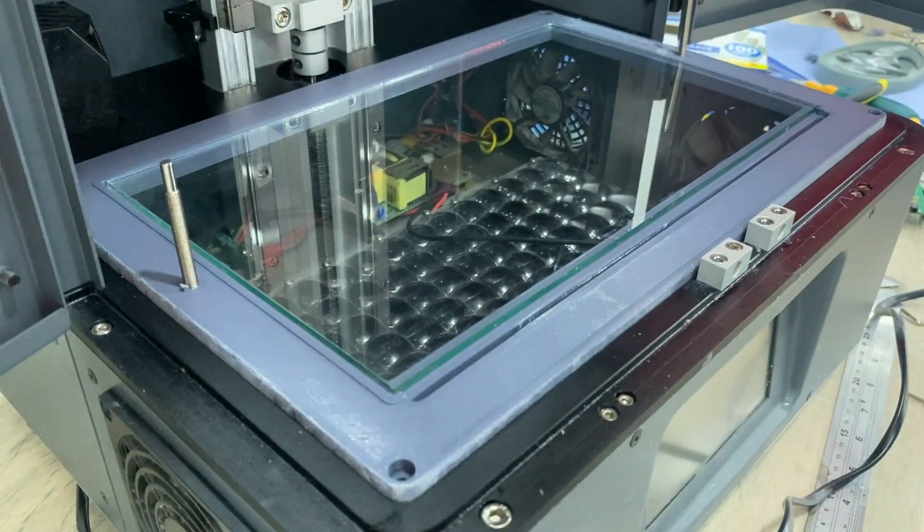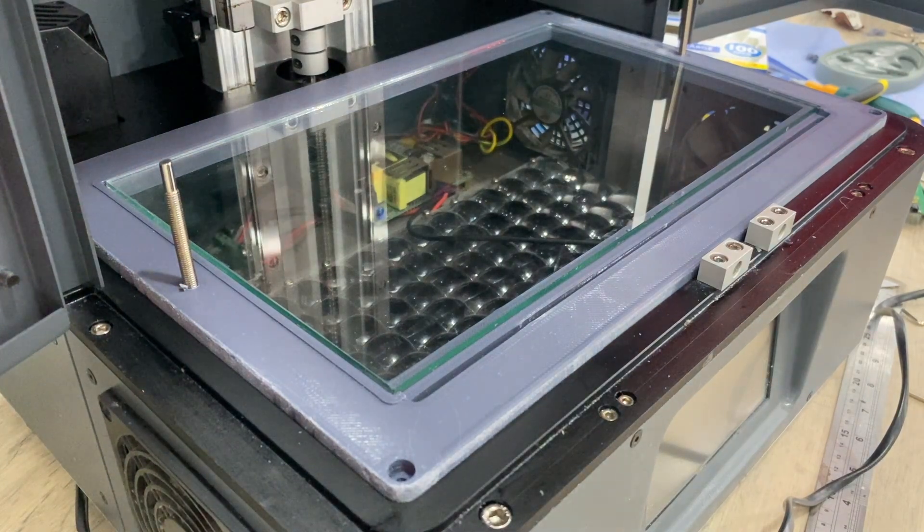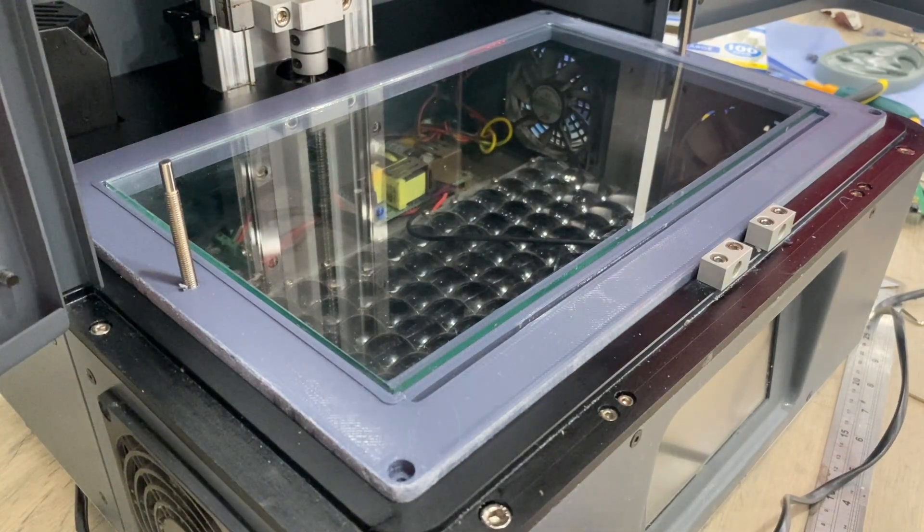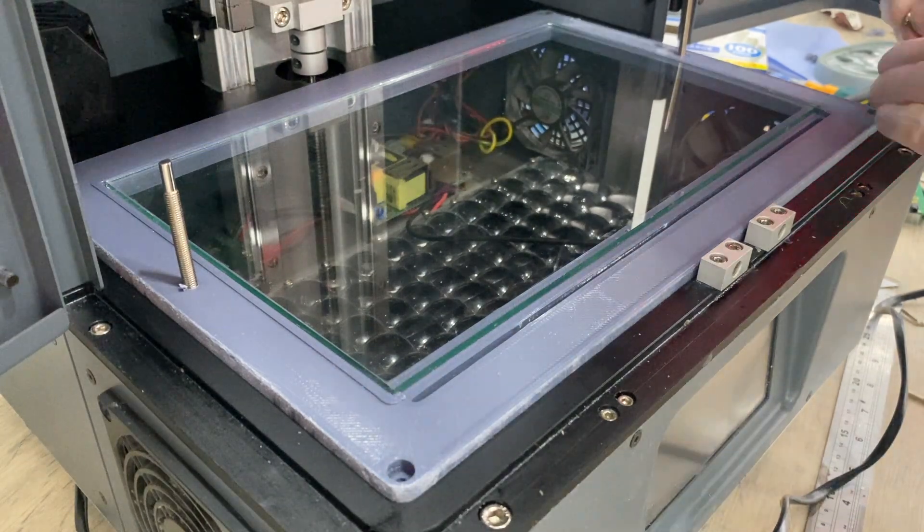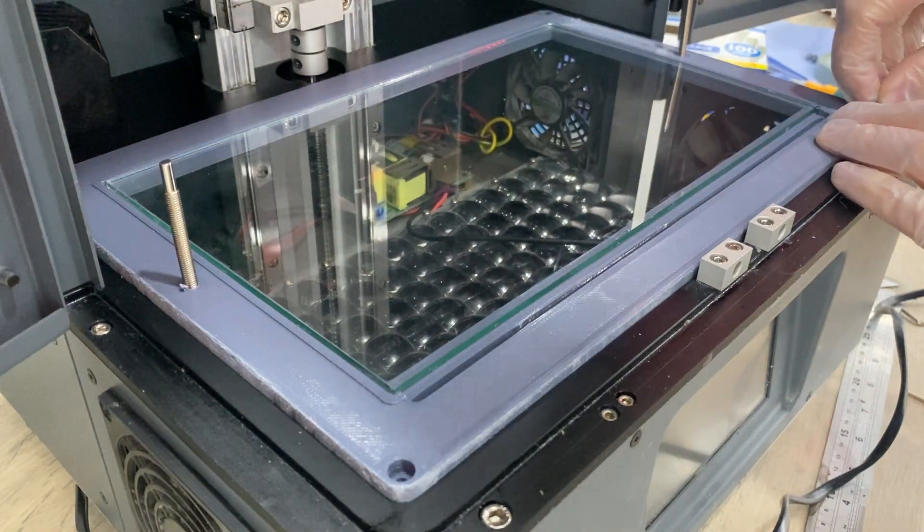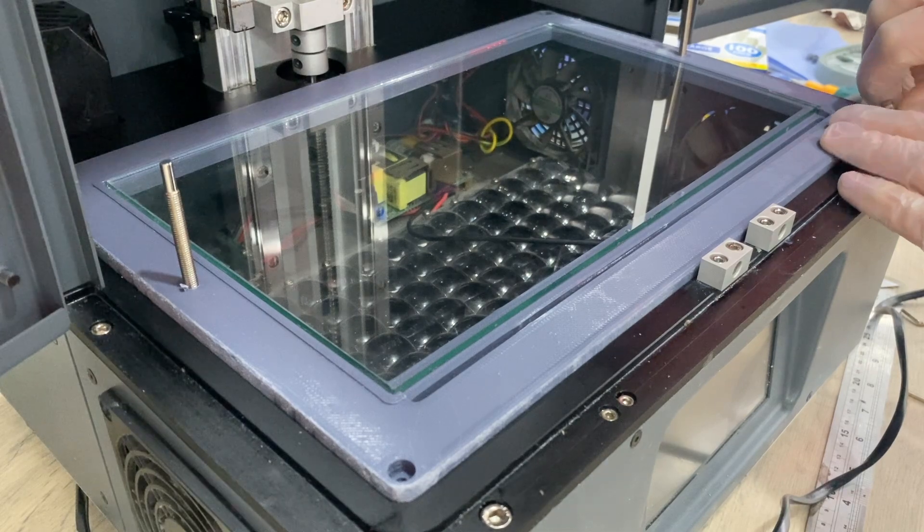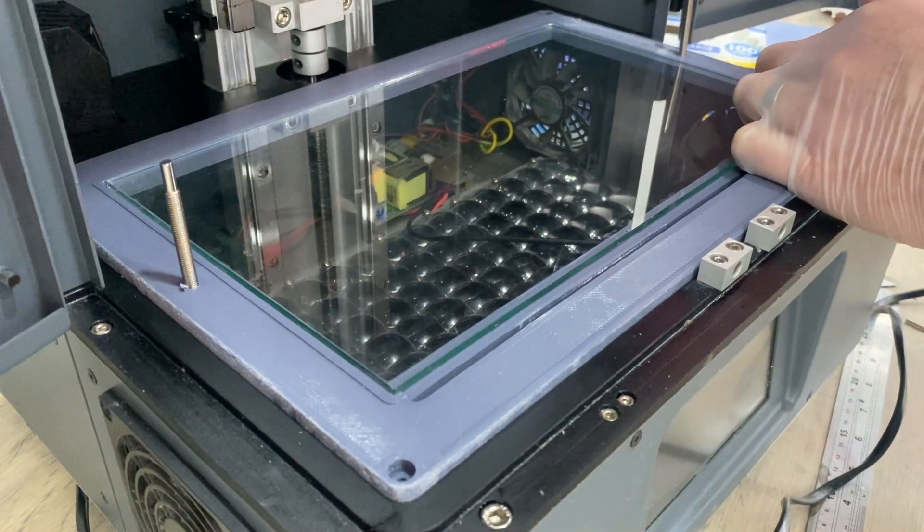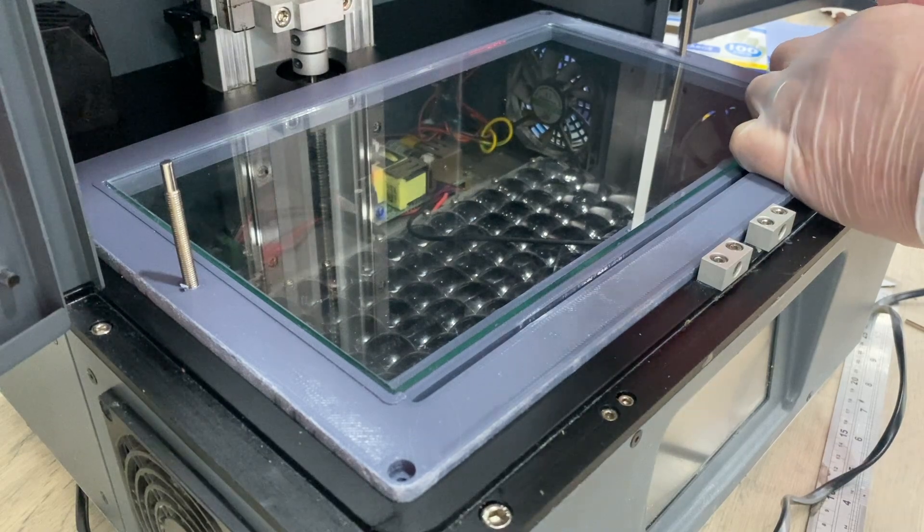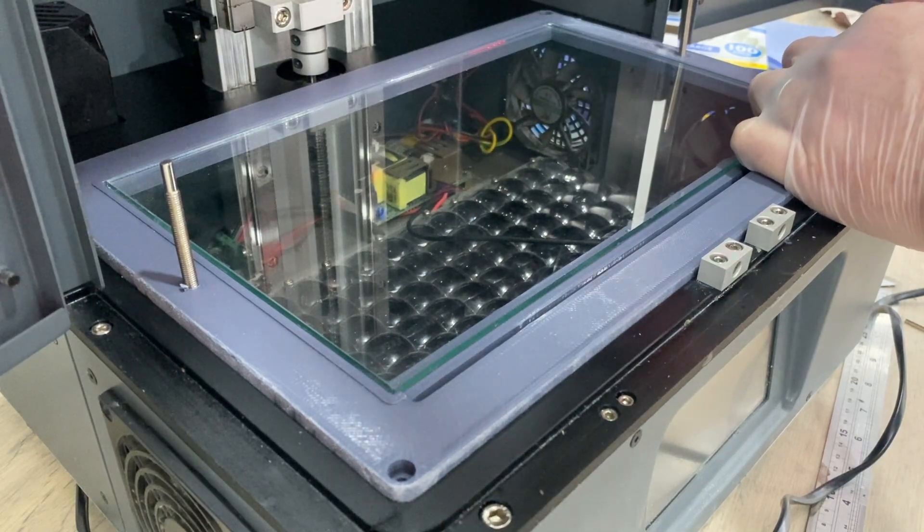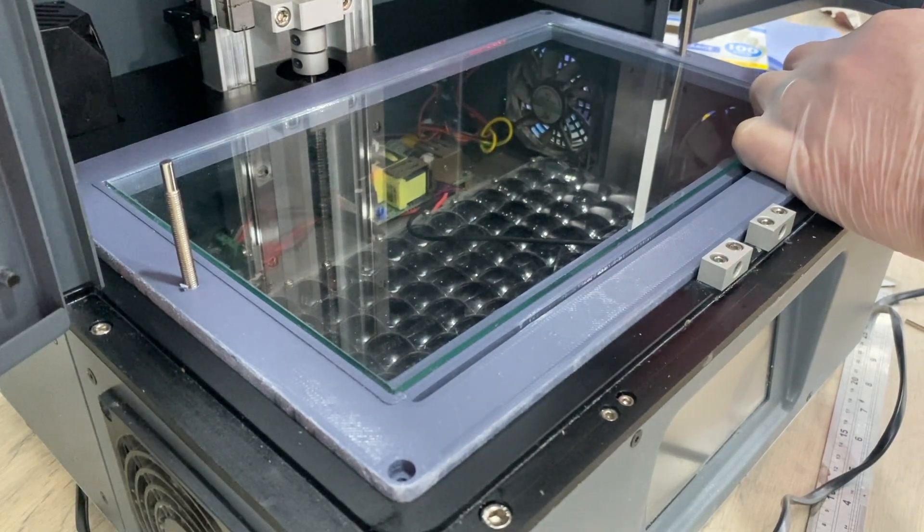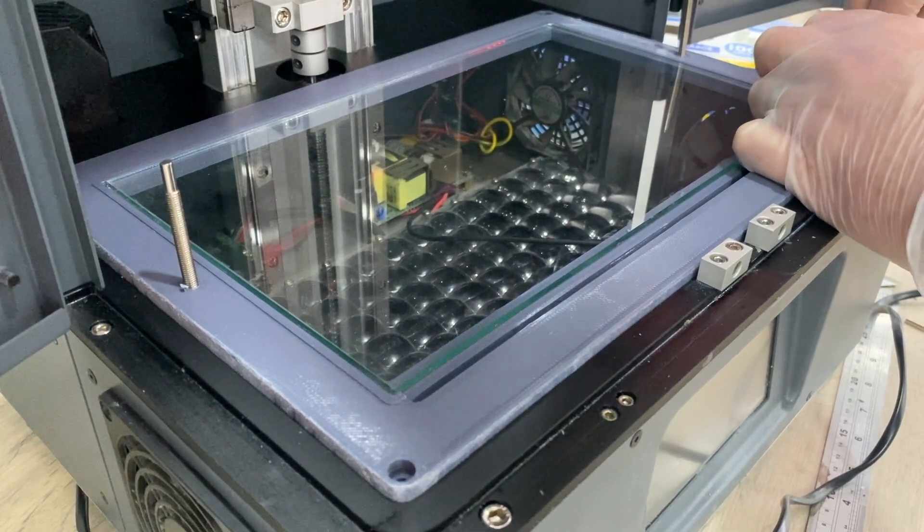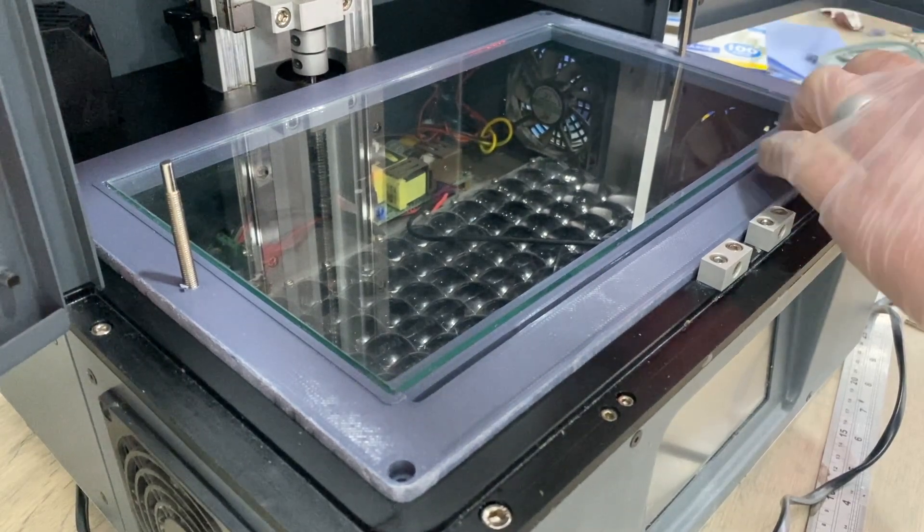I'll also do a test fit of the LCD screen because of the difference of the original screen to the 3D printed version, getting the holes to line up was a bit tricky.